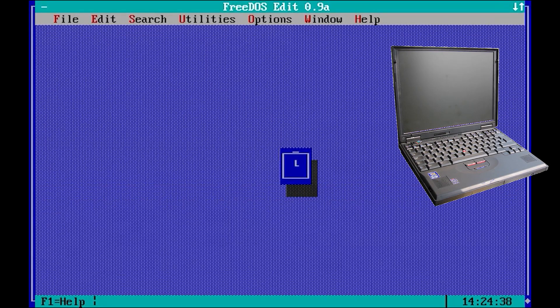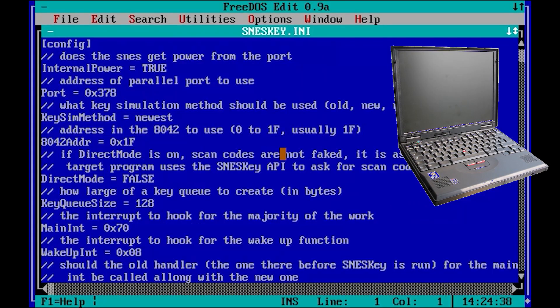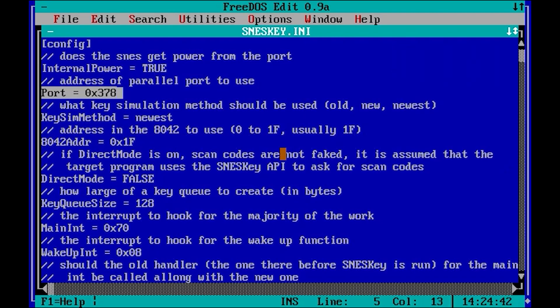I have done tests on four computers. One of them, a ThinkPad 600E, used a different IO address, and there was no way of changing this in the BIOS. When running SNES key in test mode it worked fine, but I never got the gamepad to work with any of my games on this computer.